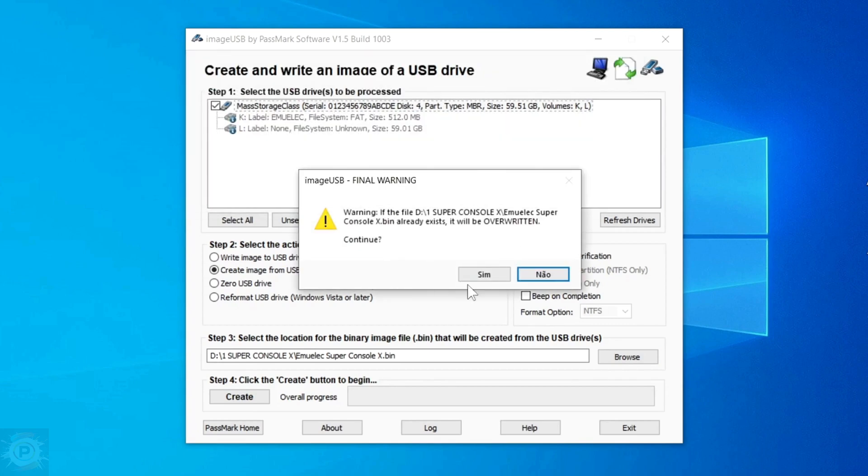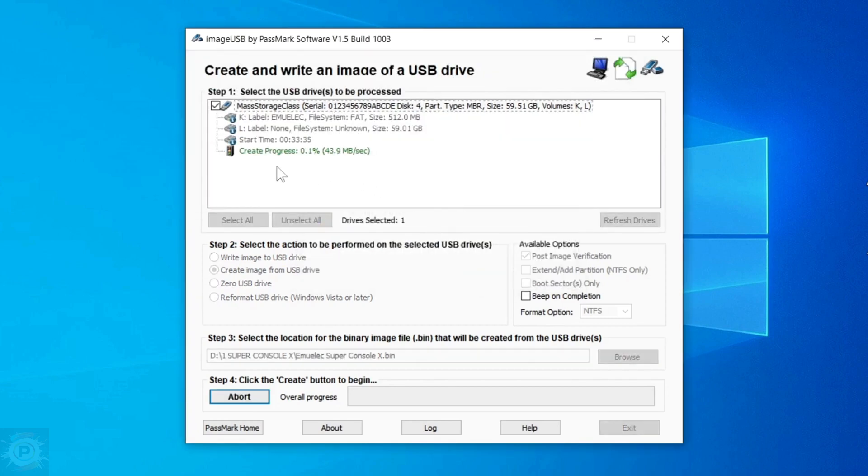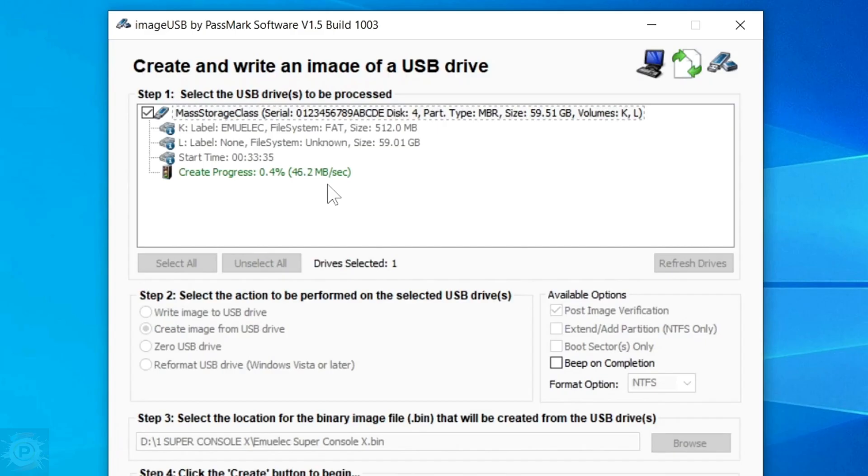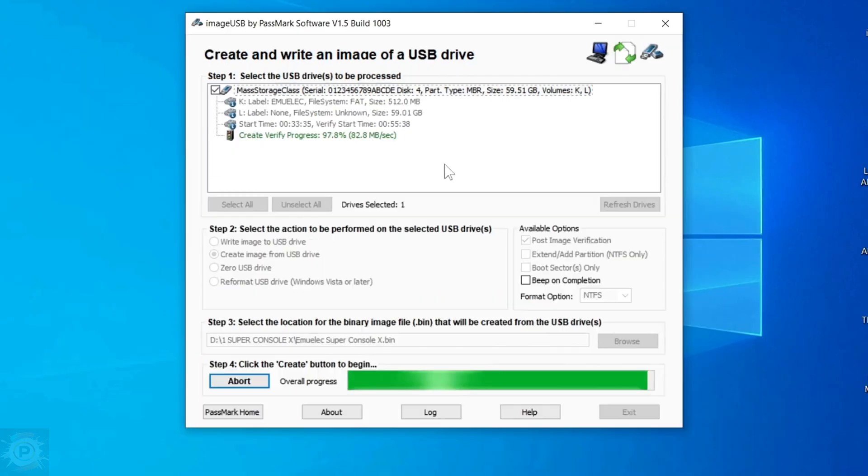And finally, for it to create the backup on the PC, just click on the name Create. When this message appears, just click Yes. And in this other message, just click Yes. And you can see that here it has started the process of creating the backup of this Super Console X micro SD card.